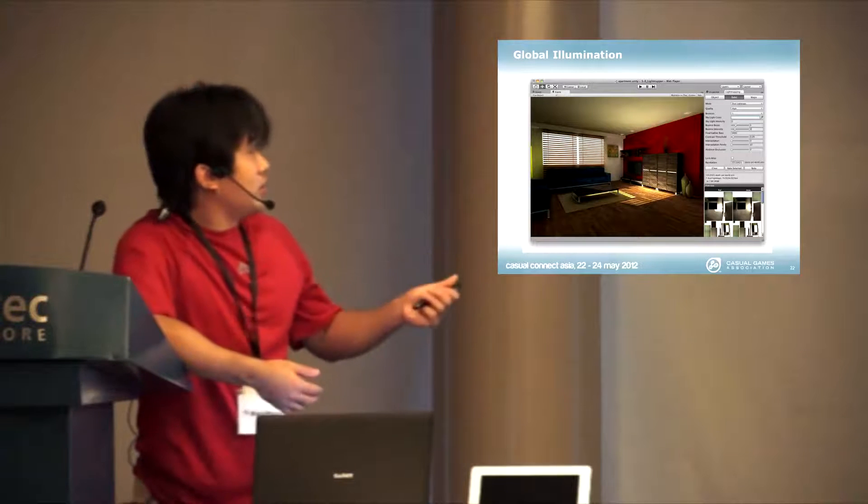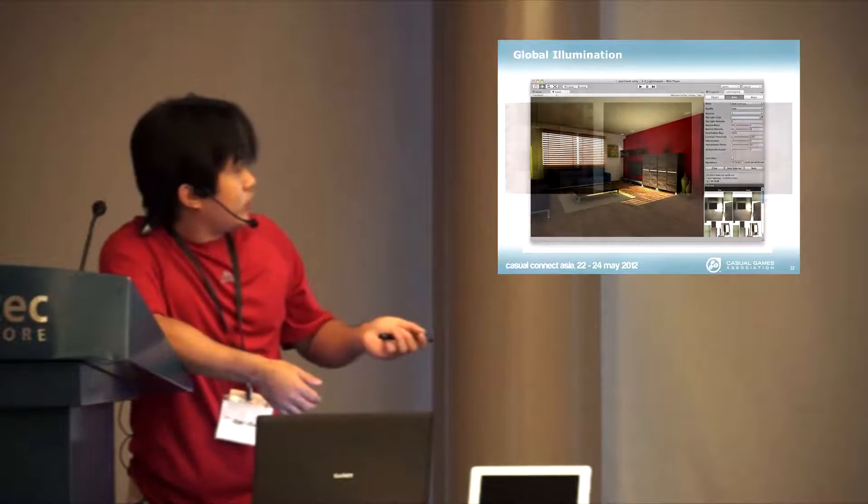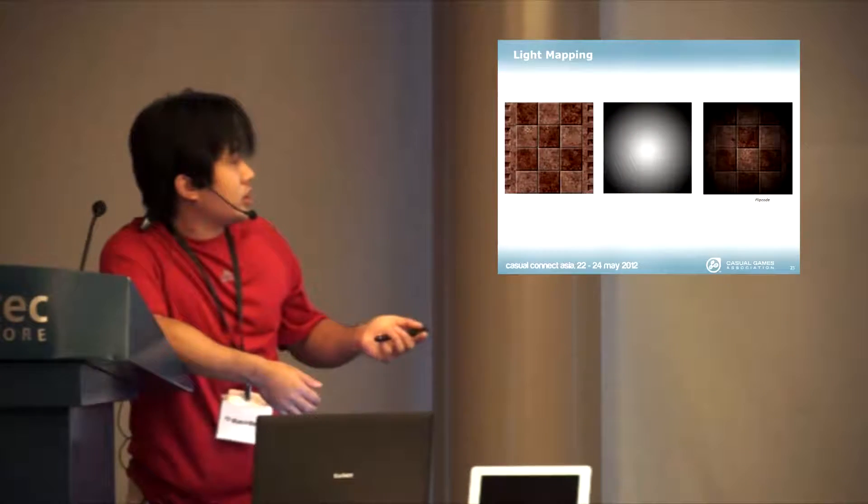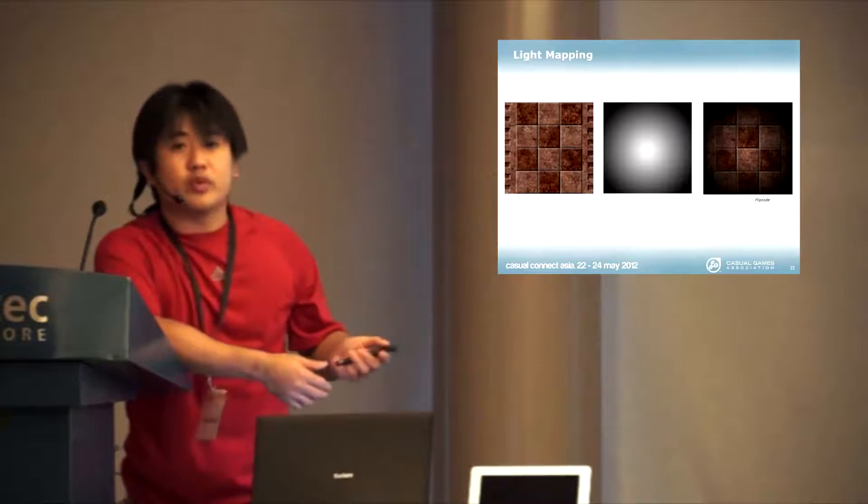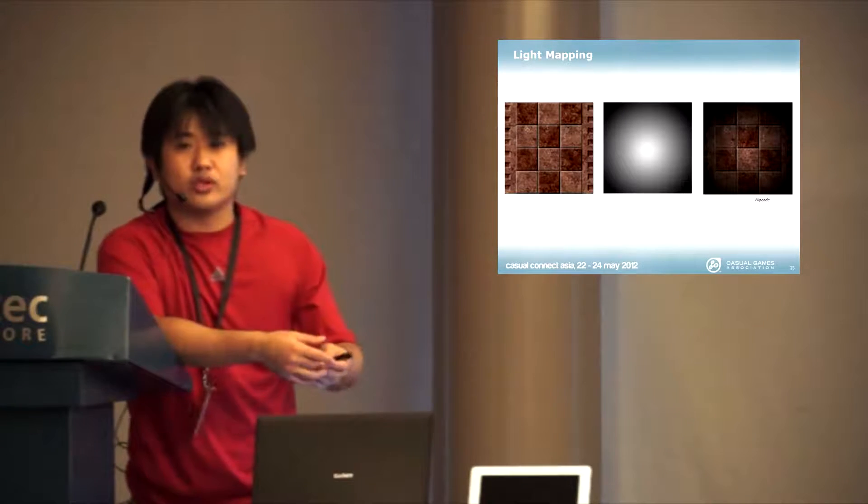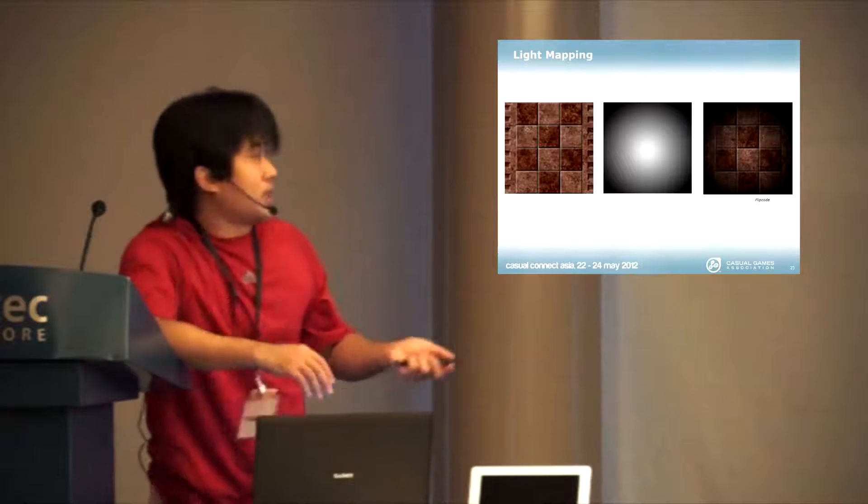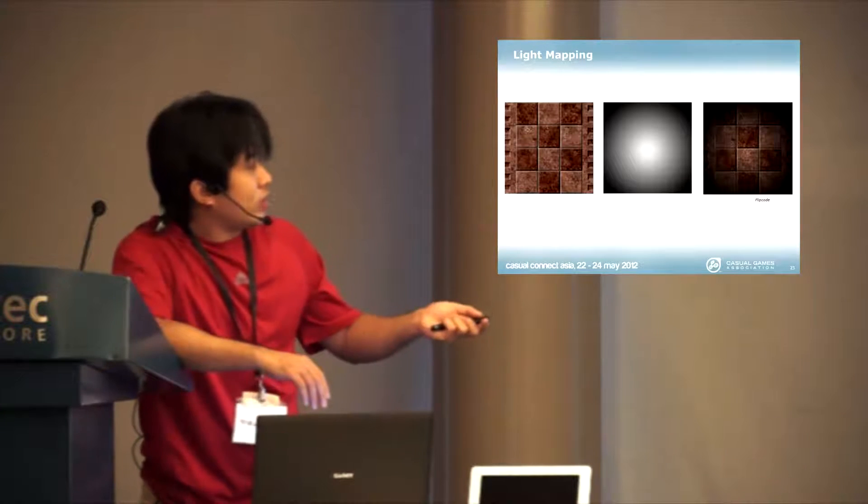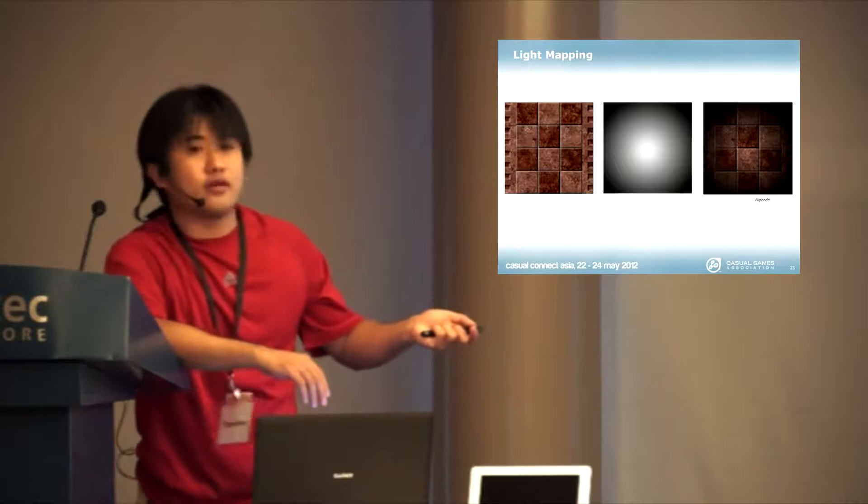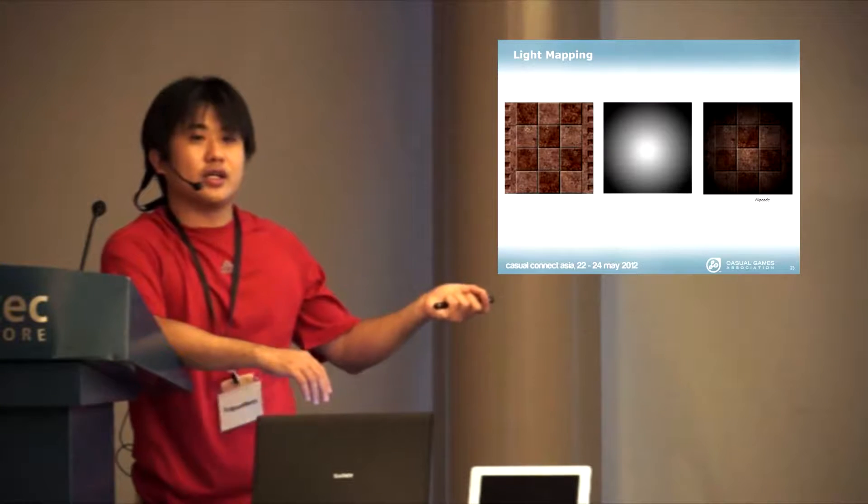The theory of light mapping is simple. Light mapping is you have a diffuse texture, this is your base texture. This is the lighting information calculated from the artists that use V-Ray, 3D Max, Maya, whatever. Then your engine blends these two together. You will get a fake effect of lighting like that.